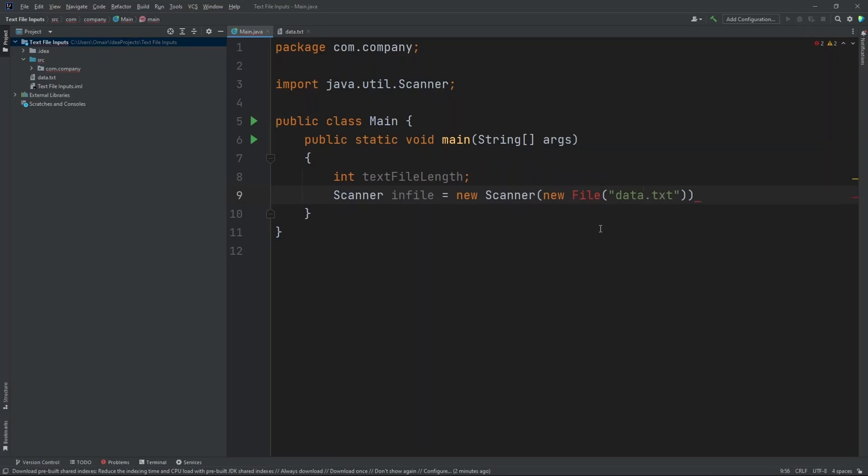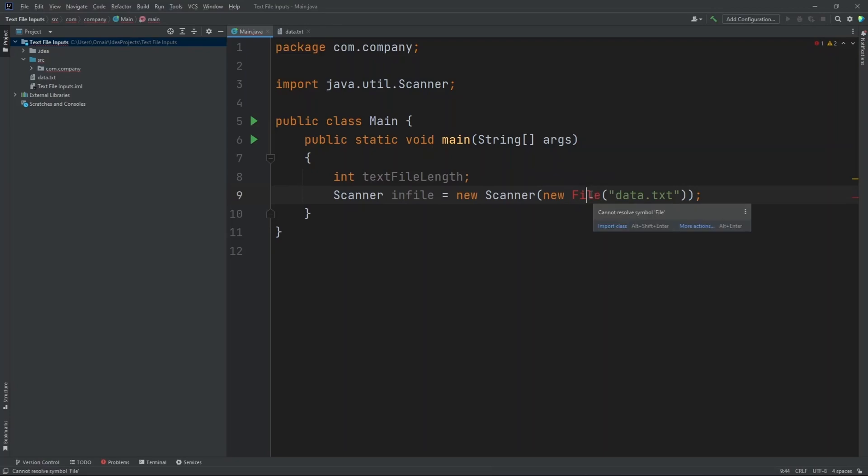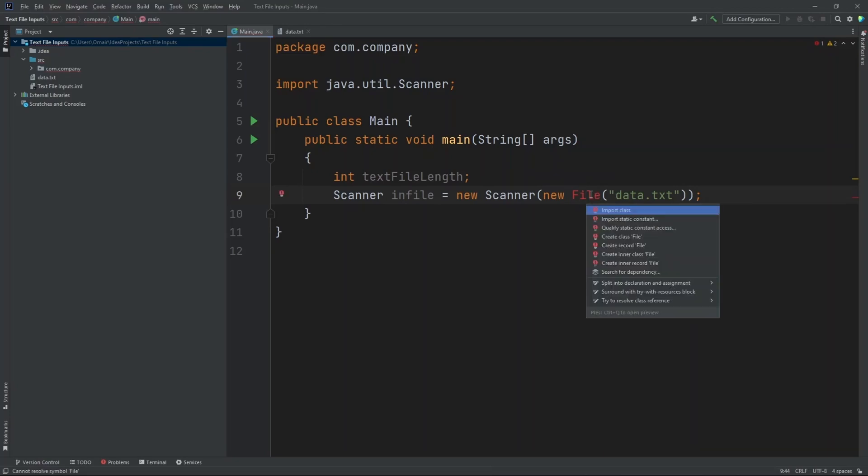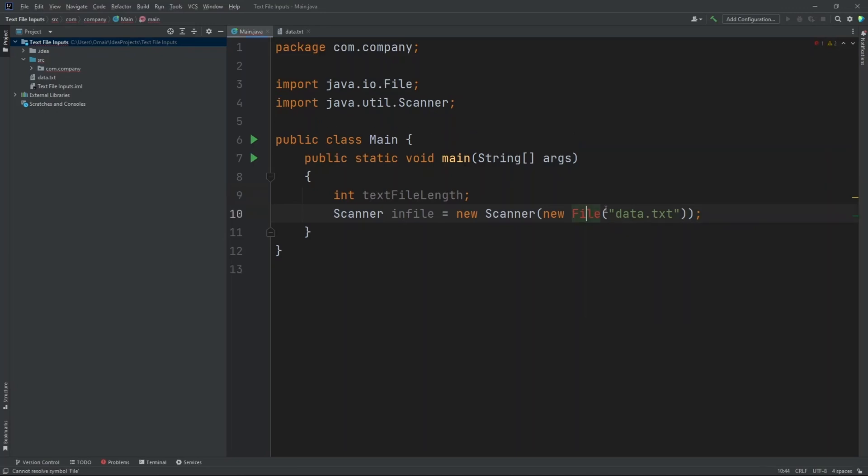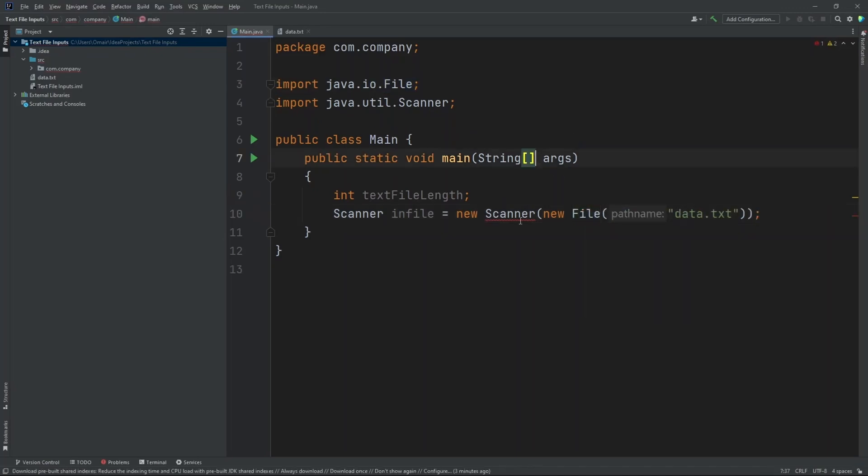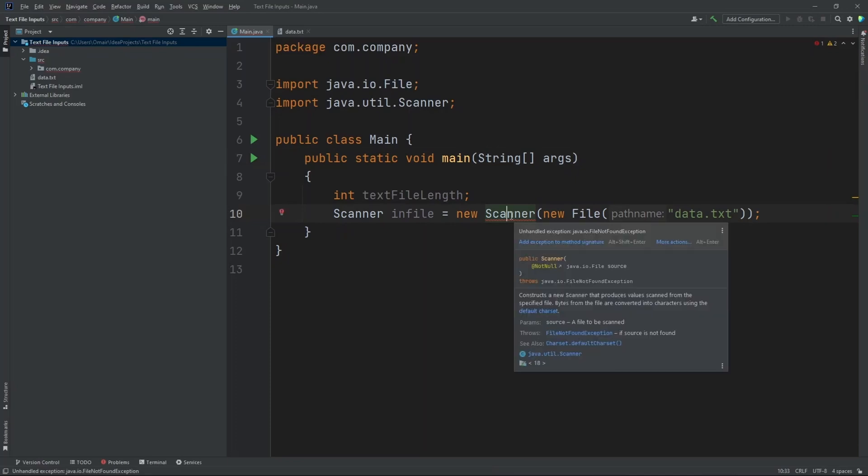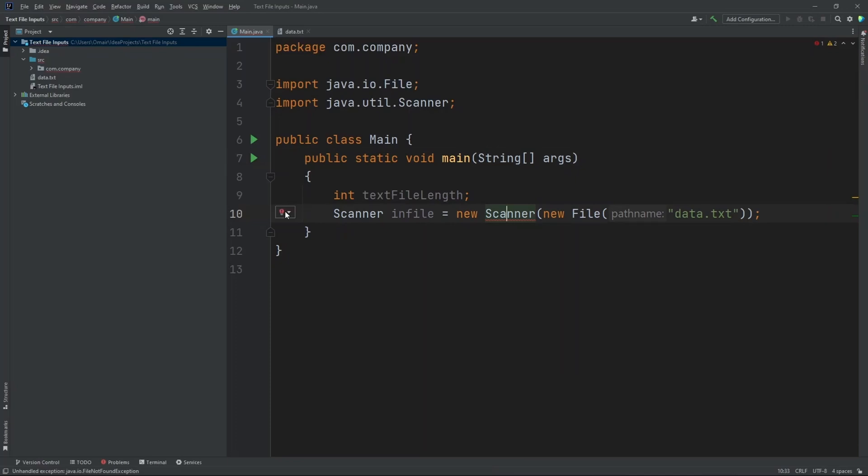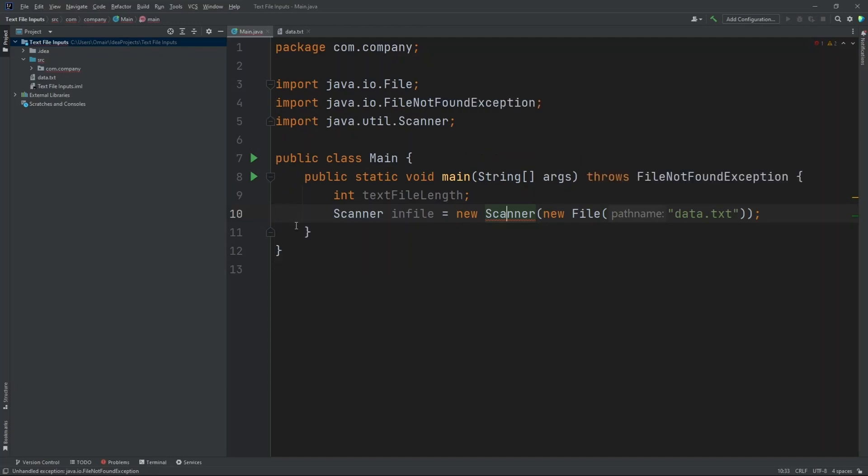Now make sure you import these or else it will not work. So let's hover over this and hit Alt-Enter and press Import Class. Now our import is up here. And now hover over this and press this over here. Now let's press Add Exception so it will throw an exception.